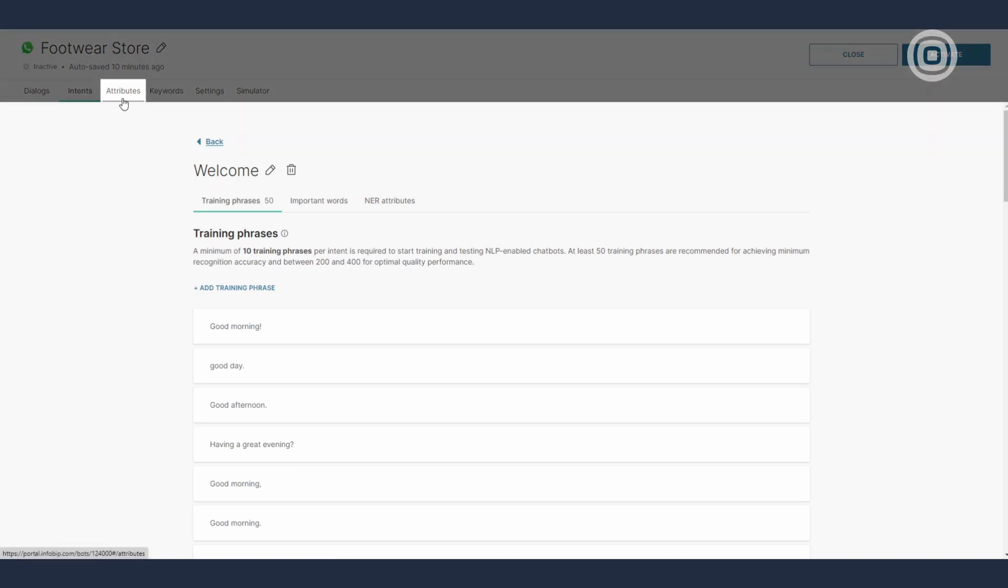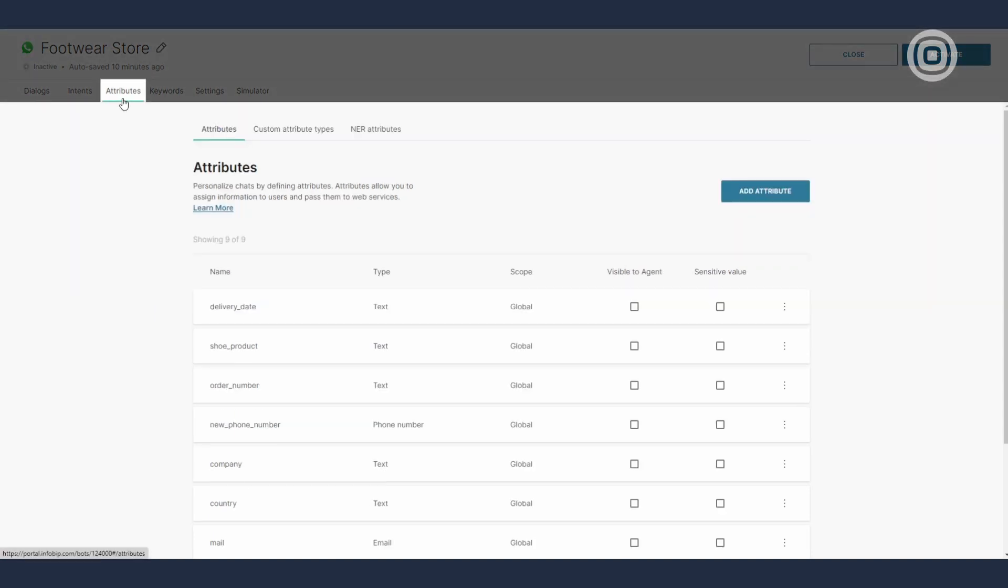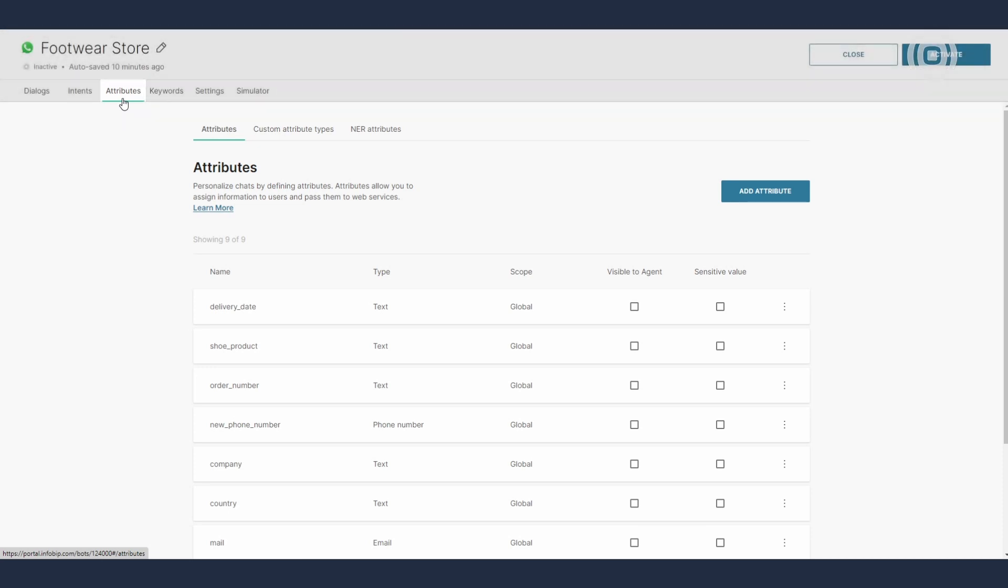Attributes. Attributes are like parameters filled with different values through which you can gain more information about the end user and their potential problems, wishes or queries. It's your chatbot's short-term memory, so to speak. The values related to the end user or the conversation are stored as long as the session is active.